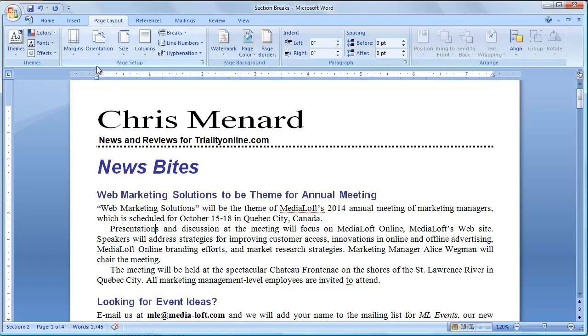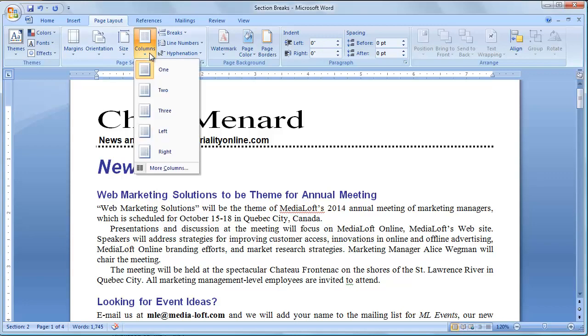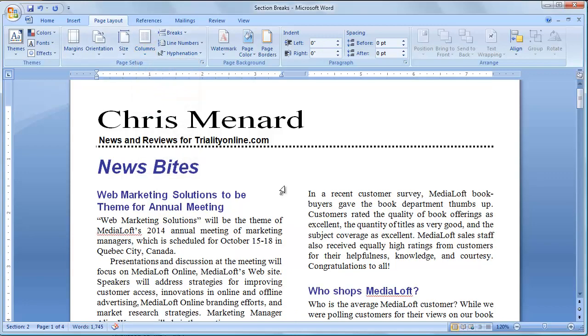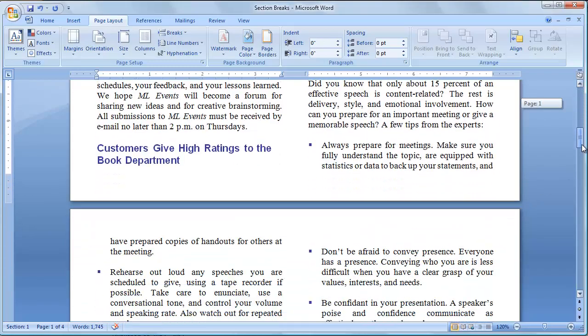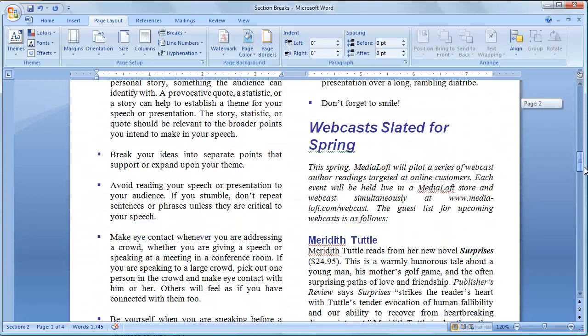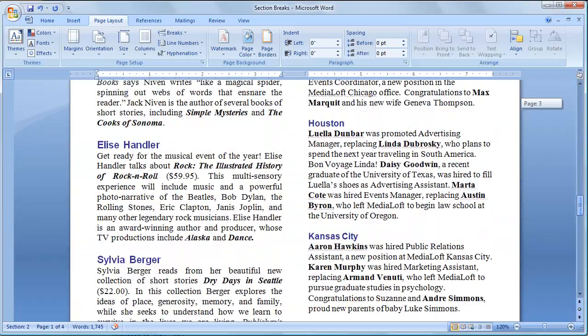So I'm going to simply go to Columns, and I'm going to make it two columns. So now I have a nice newsletter. If I scroll through here, it's two columns for the rest of the document.